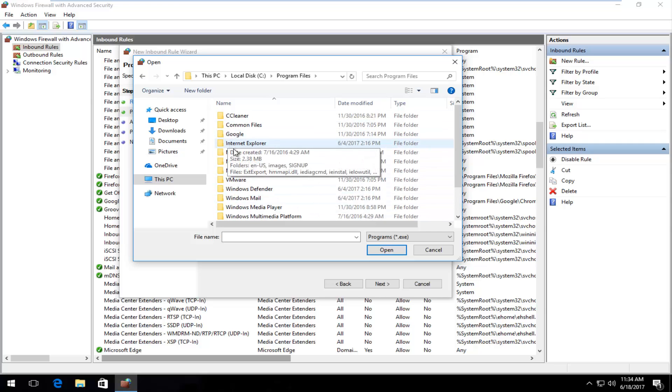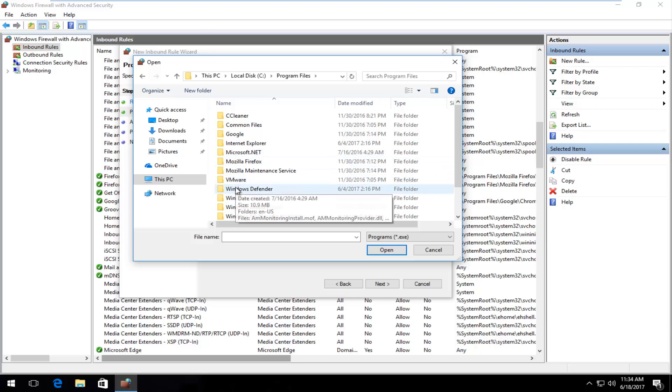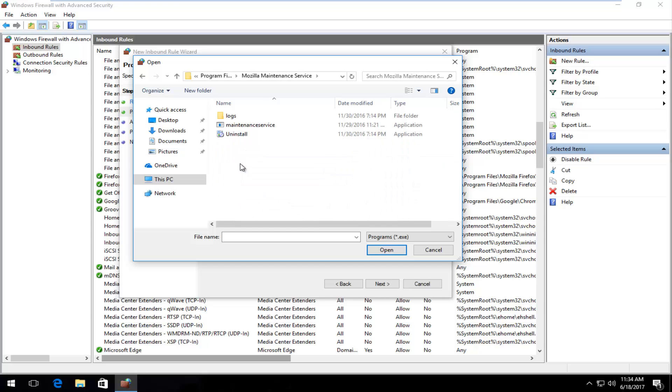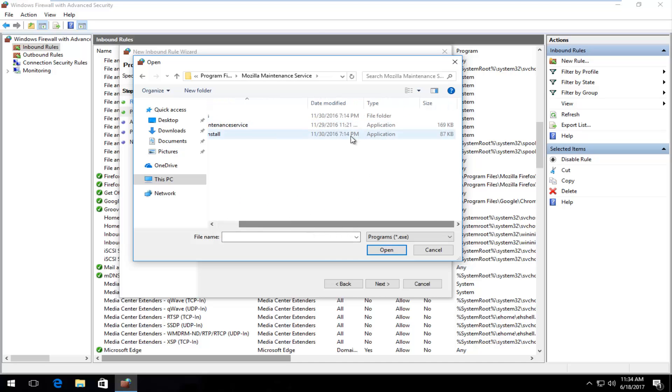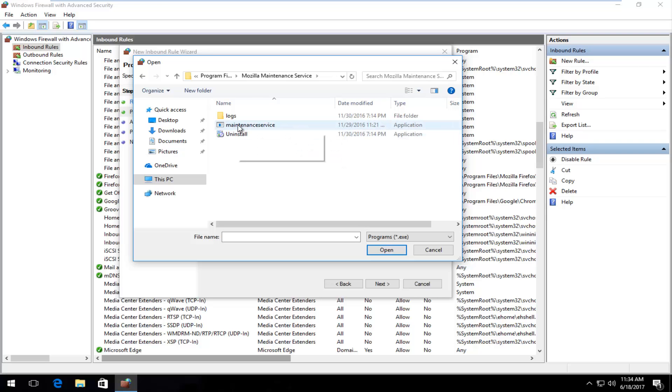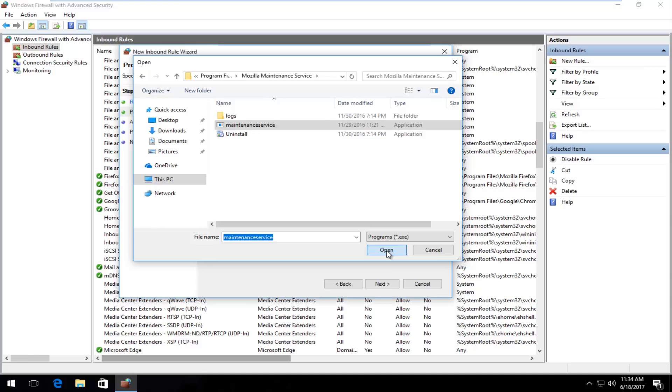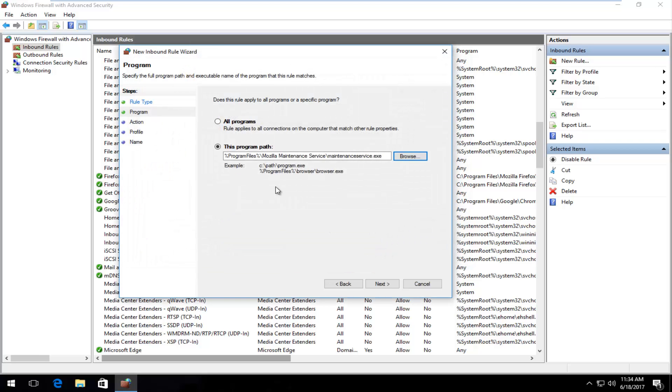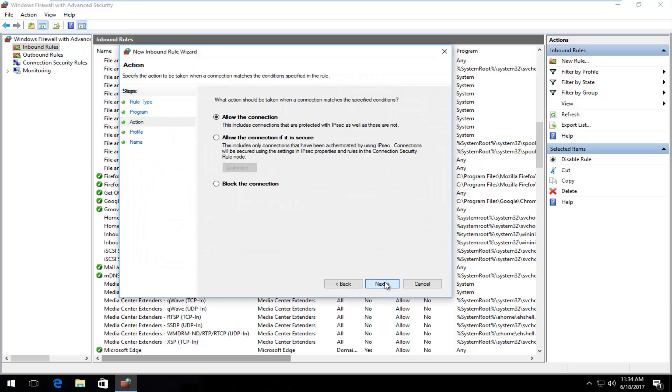Let's say we're going to be working with the Mozilla maintenance service. So I'm going to open that up. Should be something that has application under file type. That's probably what we're going to be selecting and creating our rule around. So I'm going to select maintenance service, which probably already has an existing rule in here, but let's just say we haven't created one yet. So we're going to click on open. Once you've selected that program, we're going to click on next.